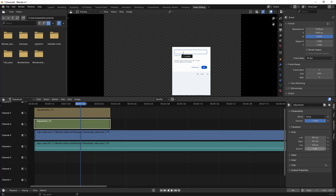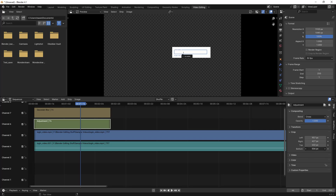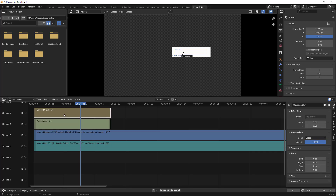Then I'll do the bottom as well, same thing. I want only this section to be blurred, so I'll align it properly. Now we know this particular section has to be blurred. I'll select the Gaussian Blur and change the blur value — maybe I'll take 20. You can adjust based on your needs.